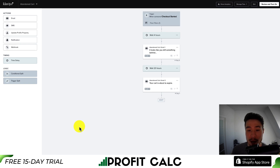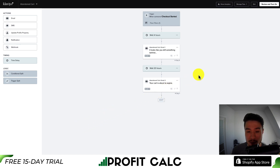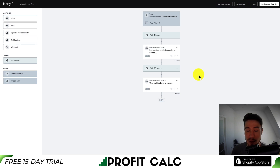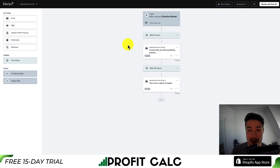We can then see the timeline delays. The flow is going to wait four hours, send an email, wait 20 hours, then send another email. What I'm going to do is shorten the timeline, send an email out immediately, and add a third email to the sequence offering a discount for the customer. I'll explain all the settings along the way — let's dive into the first section.